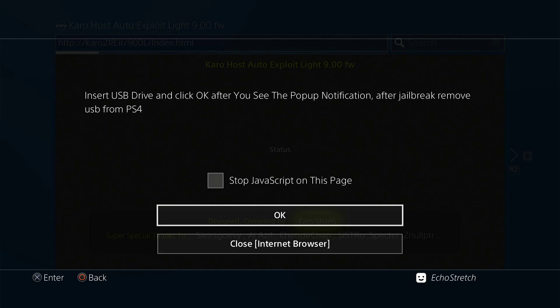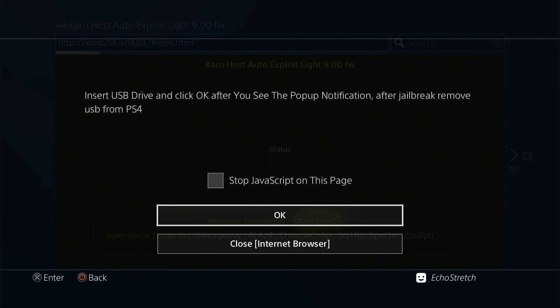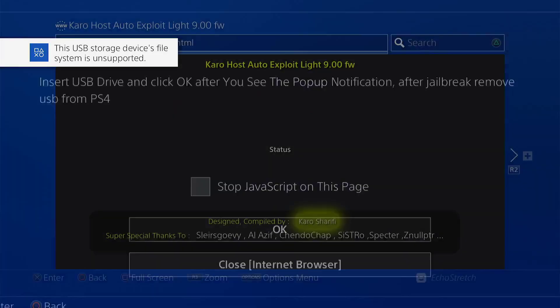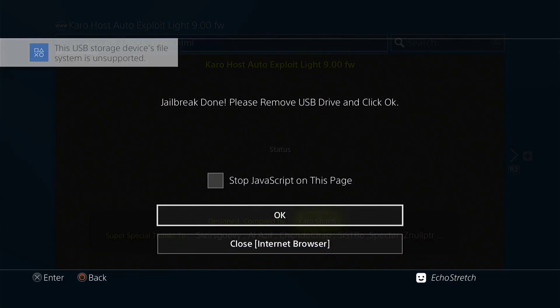Okay, so we'll go ahead and insert our USB. Give it a few moments to pop up with unsupported file system. And there we go. So we'll go ahead and hit OK. Jailbreak done.